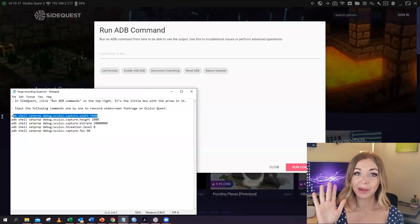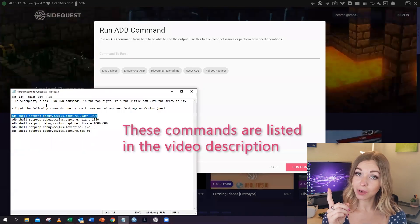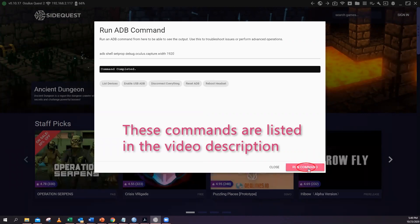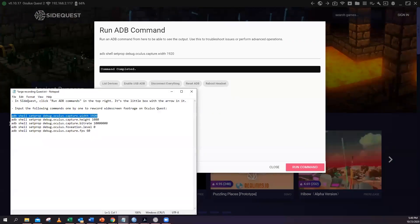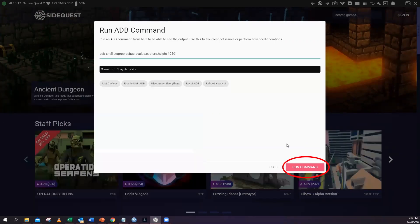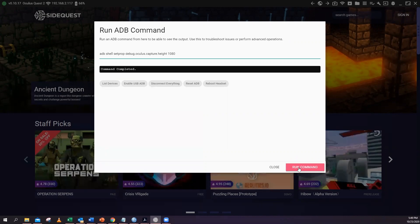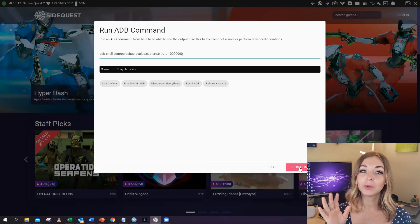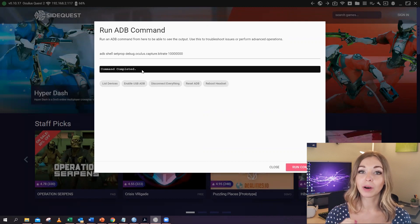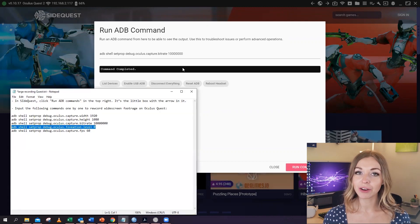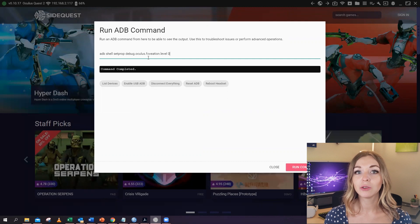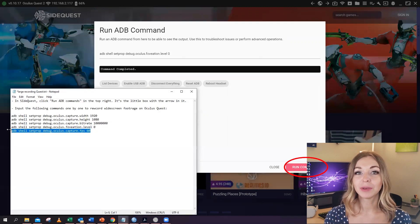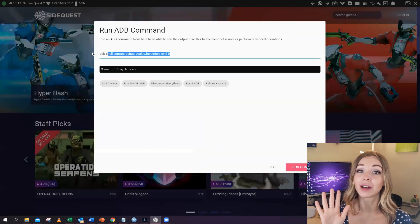In total you need to run five commands. The first one will define the width of your video, and the second one will define its height. Then put in the third, fourth, and fifth commands. You will need to run them one by one — after every time you put a command in the line, you need to click "Run the Command," and you'll repeat this for each of the five commands.